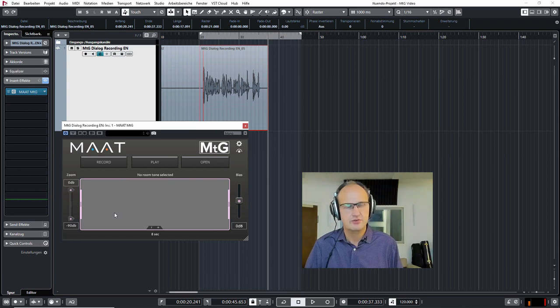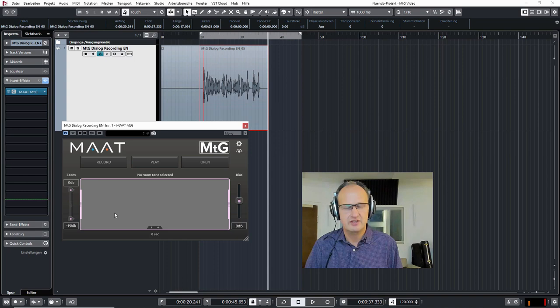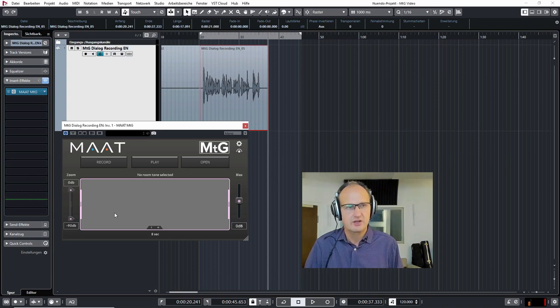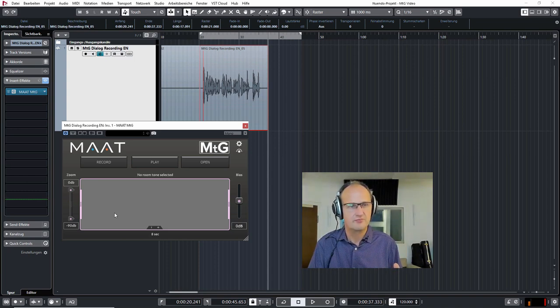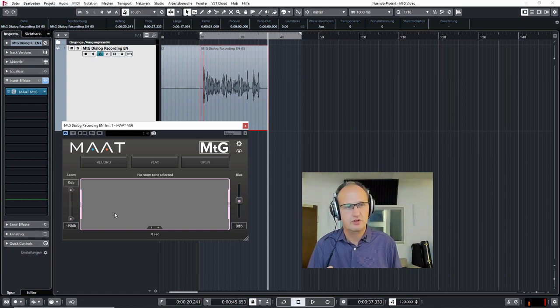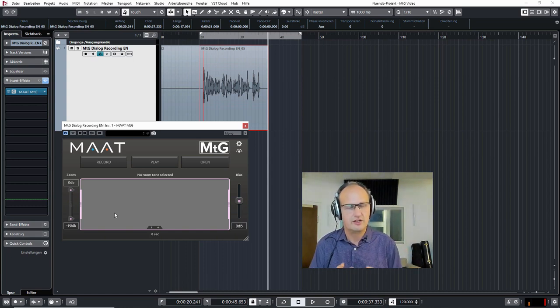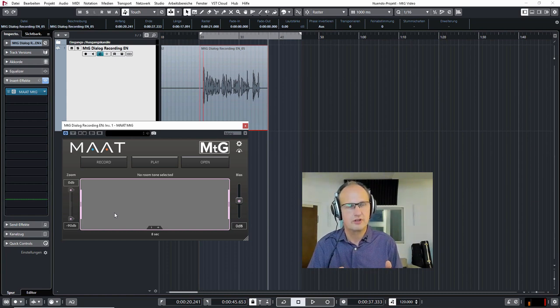The reason is because you don't want to have any level or sound changes from an EQ before you take the room tone, because you want the room tone of the MTG which is automatically filled in to be equivalent to the room tone of your audio recording.